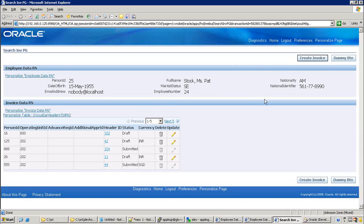The same region can be used across all pages wherever we want it. This reduces the developer's burden - instead of creating the same region in all pages and attaching it, by creating these reusable components you can use them wherever you want. Now let me show you how to identify whether a region is a shared region or not.